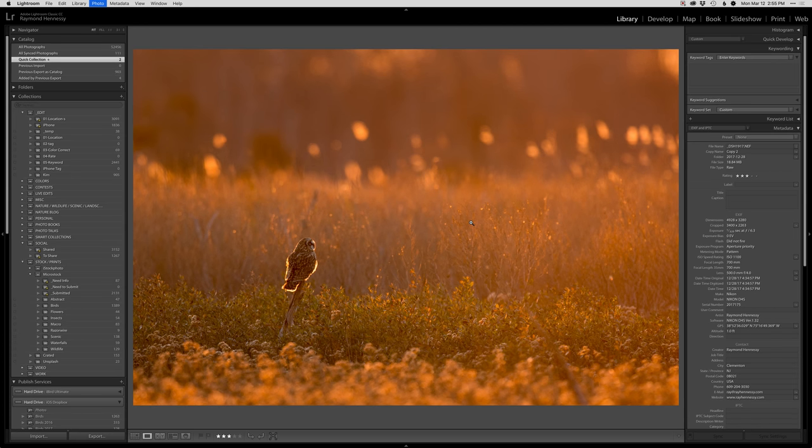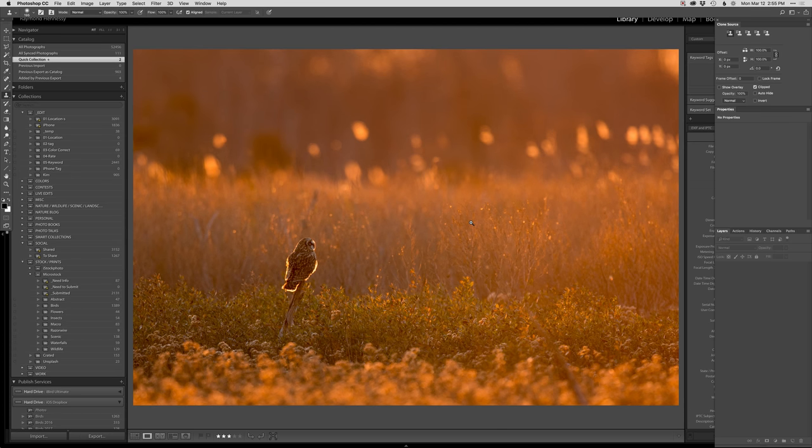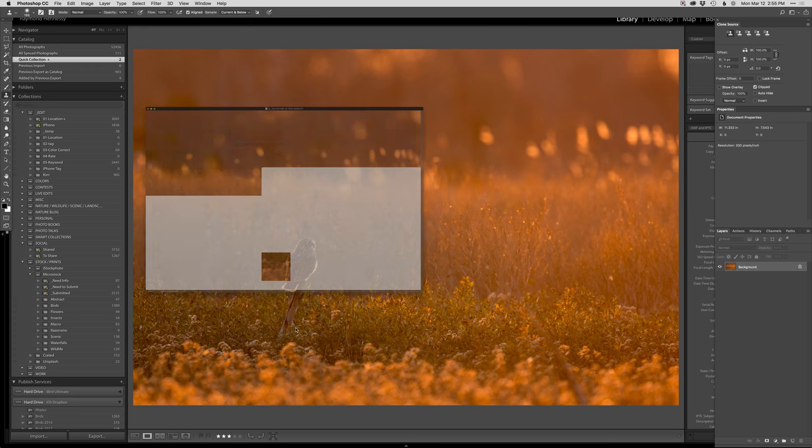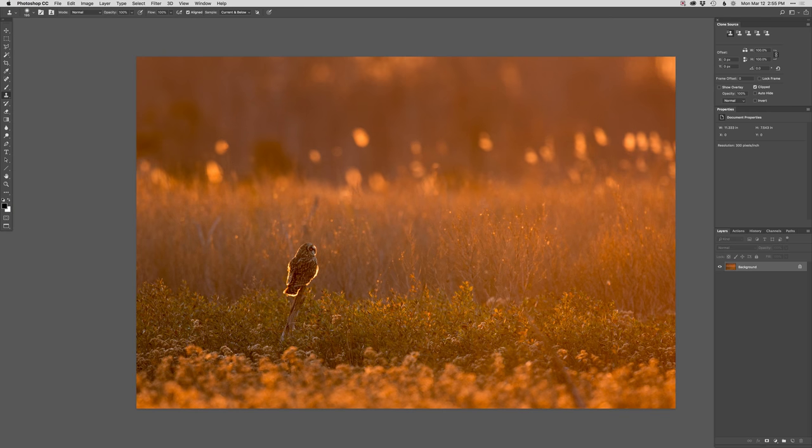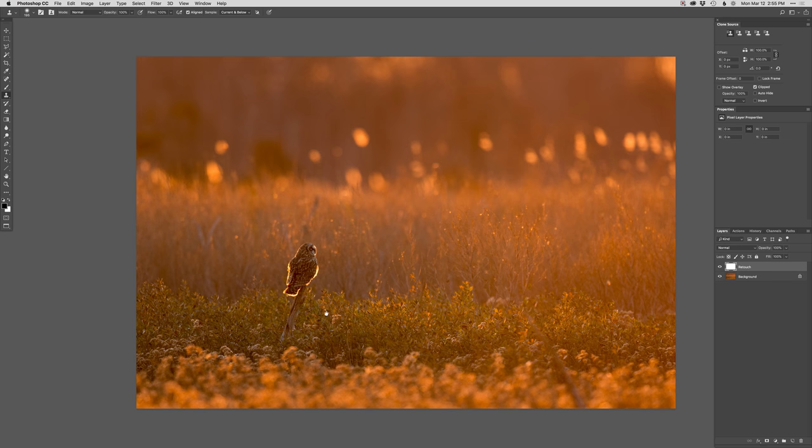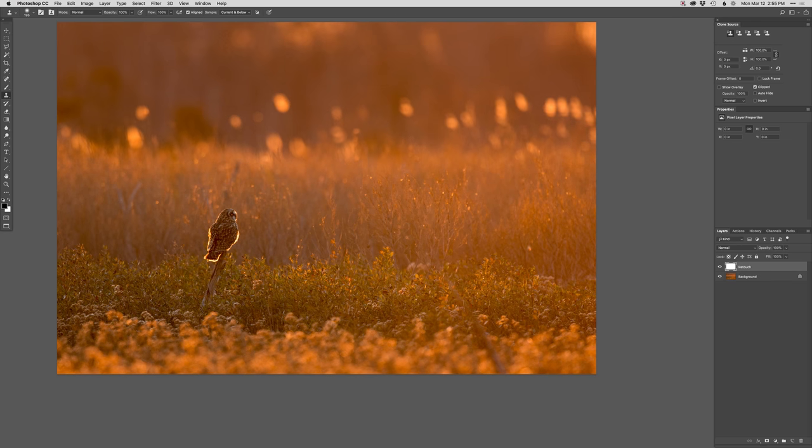All right, so first things first. If I had to remove anything, clone anything, I would. Actually, I guess this is oddly distracting, this one blurry foreground thing here. So go ahead and get rid of that.